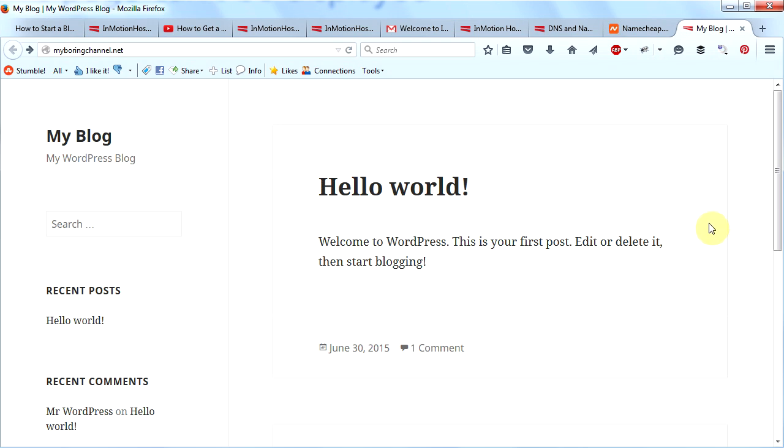WordPress is already installed. I now have my domain name working, I have my web host, I'm all ready to go. The next step is going to be signing into WordPress and then getting busy customizing WordPress.